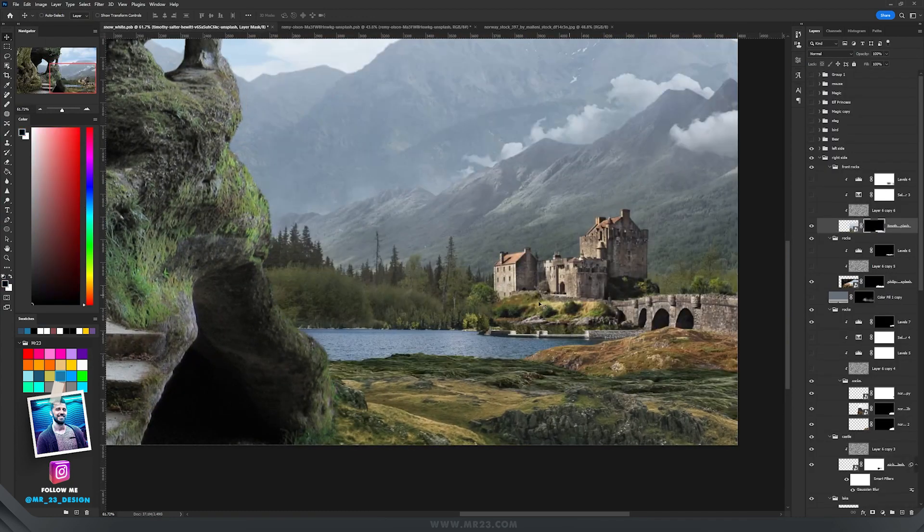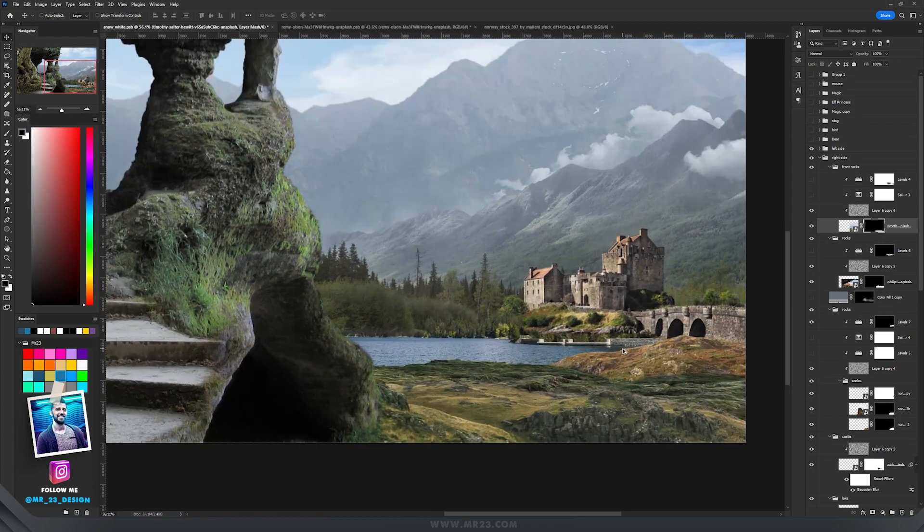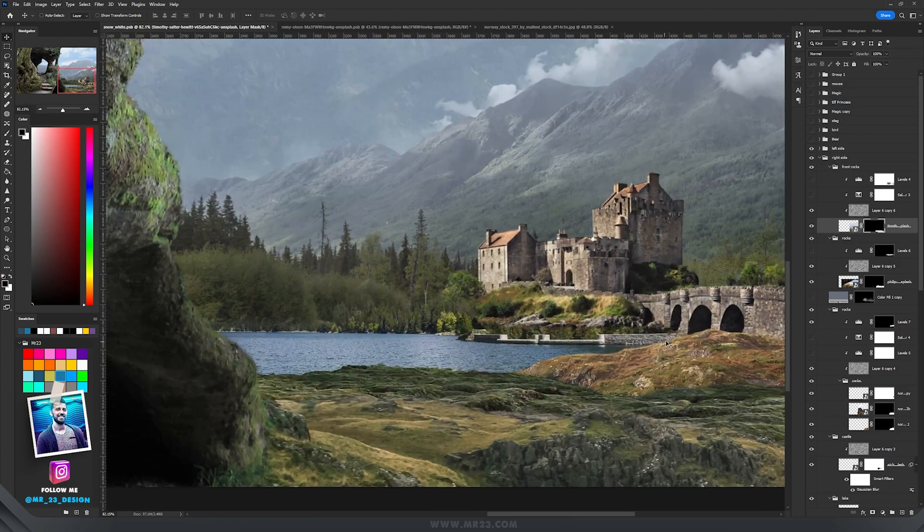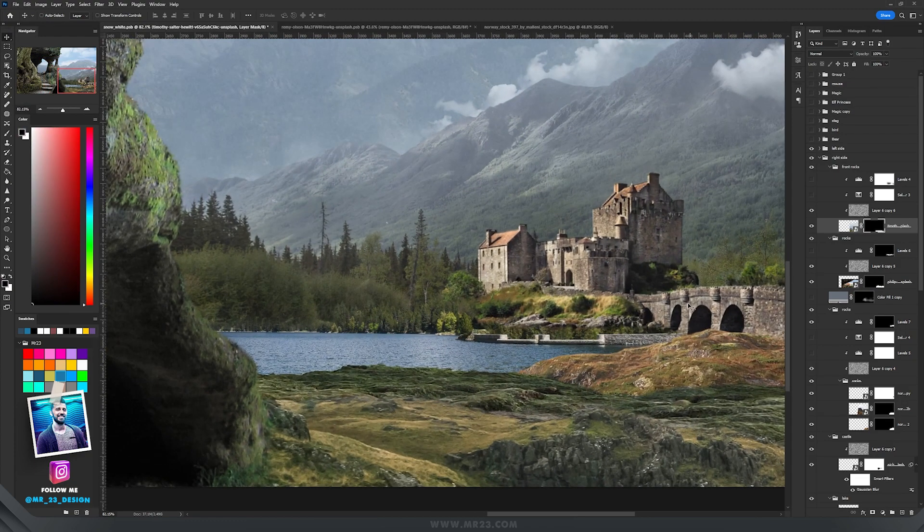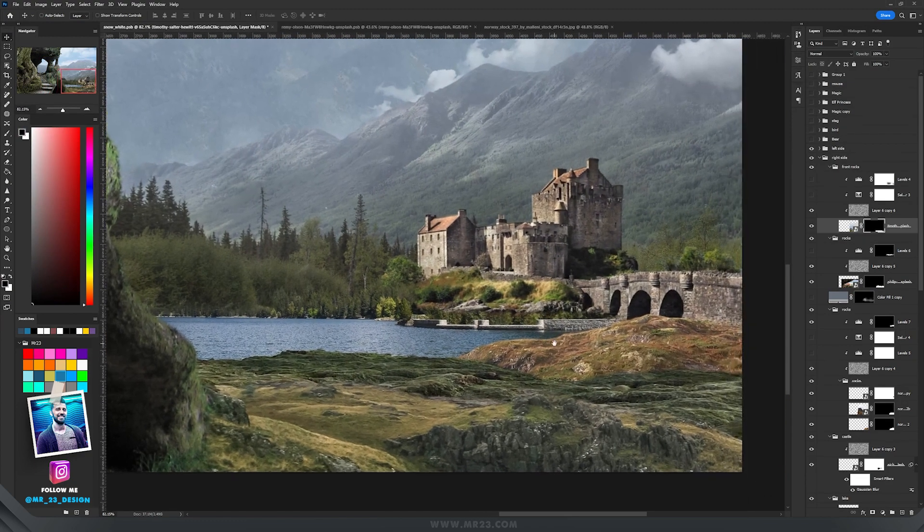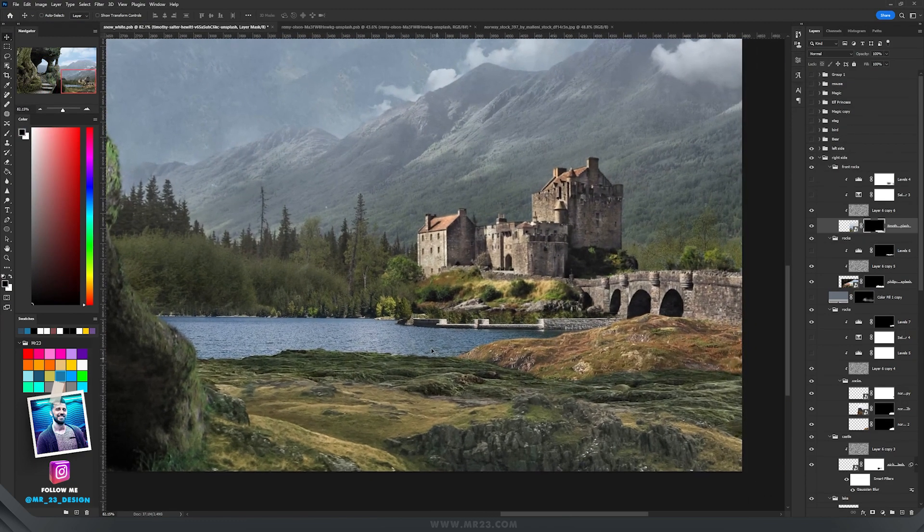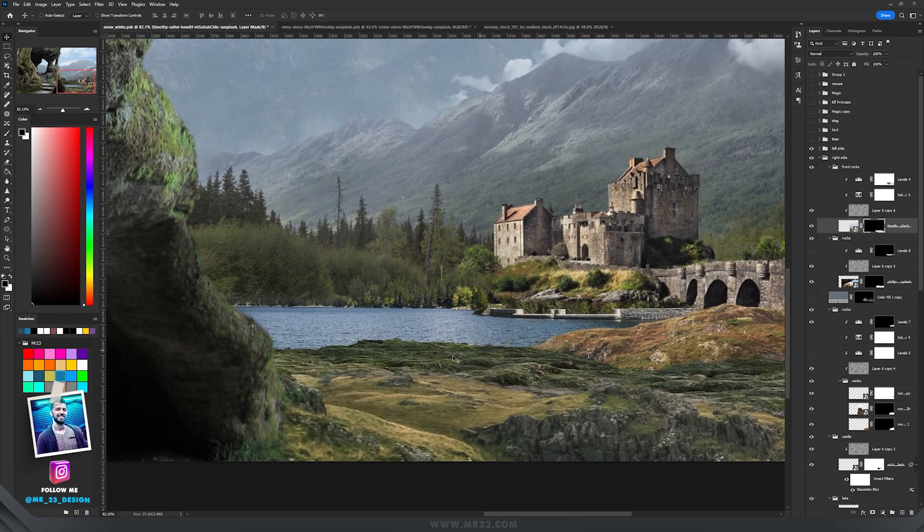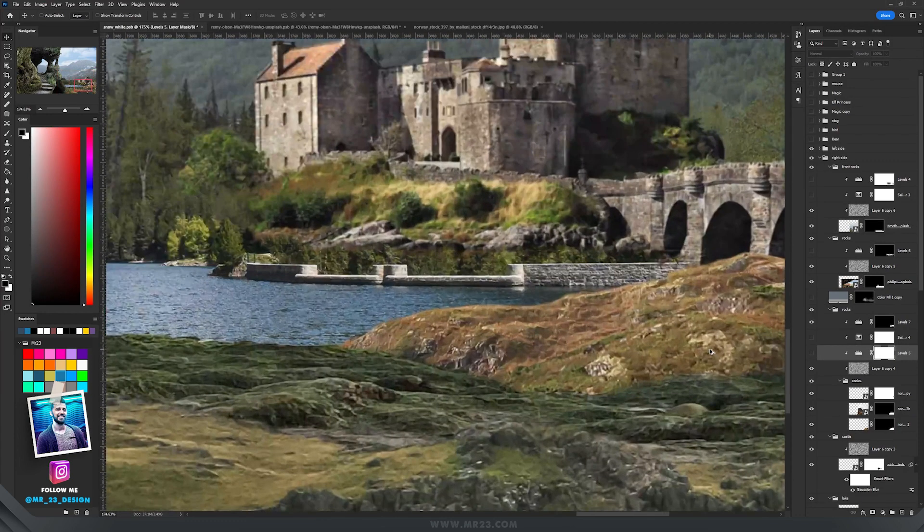Then with levels and selective color I blended them together so they look like they belong there.